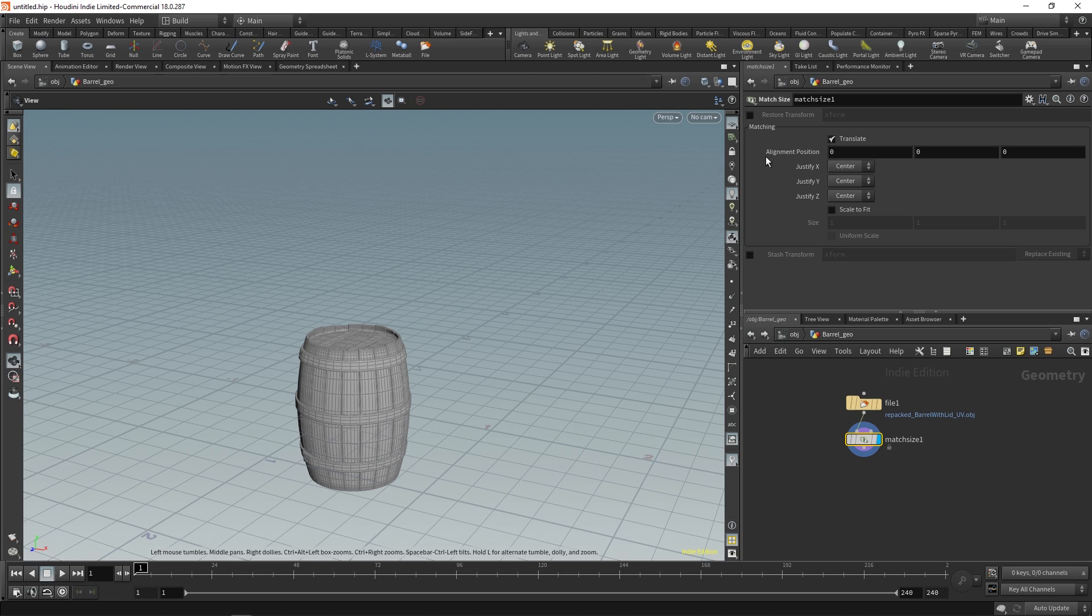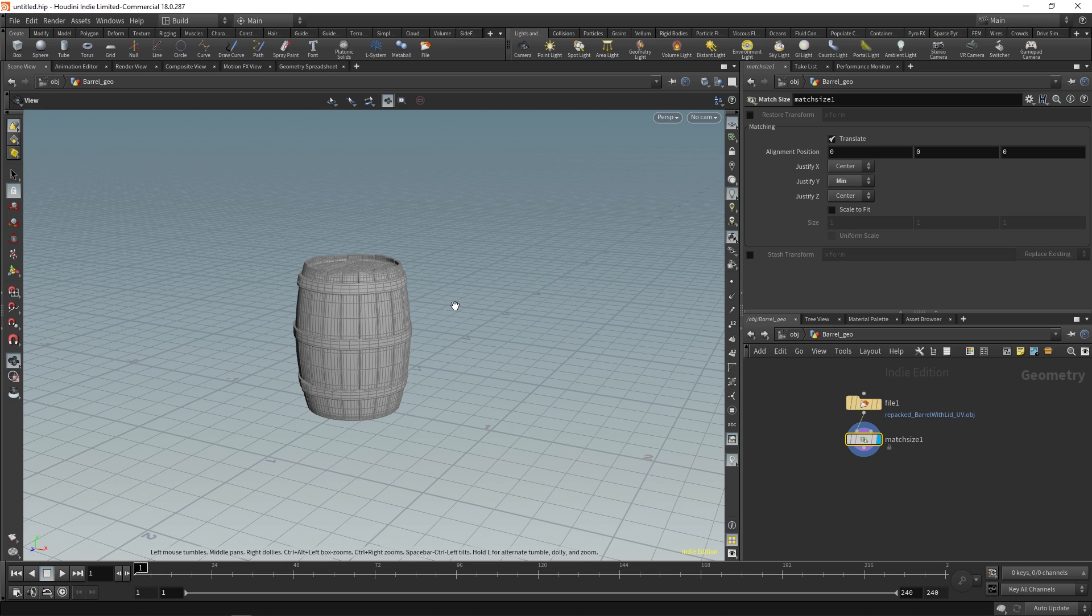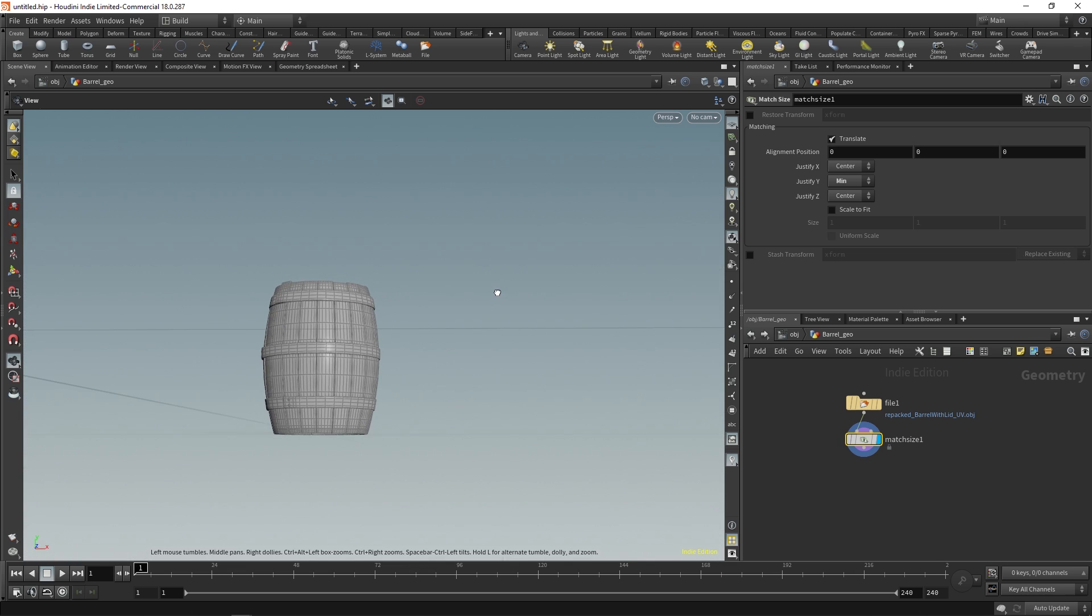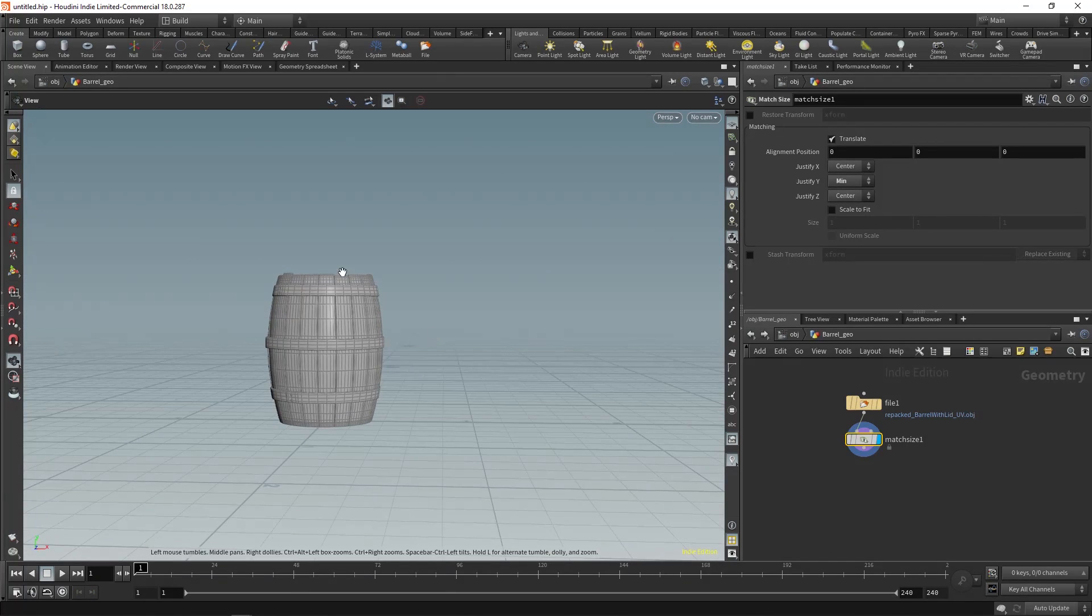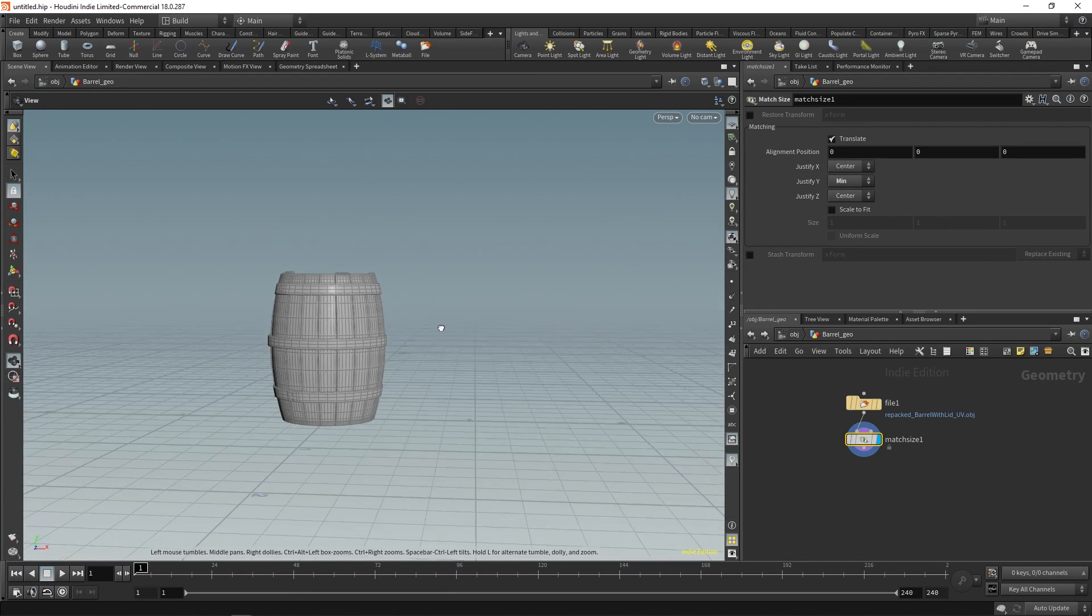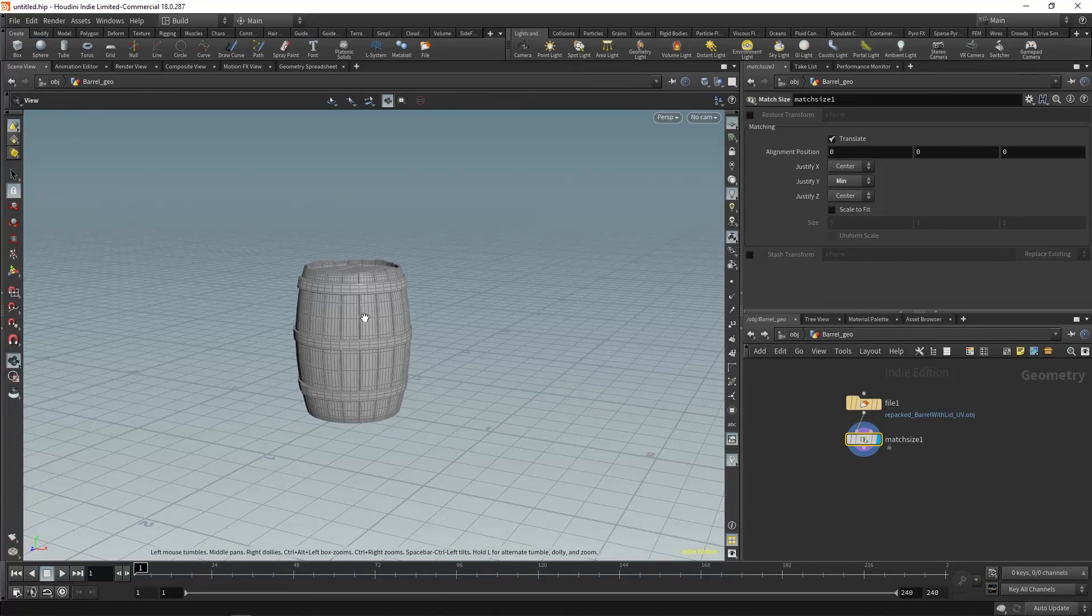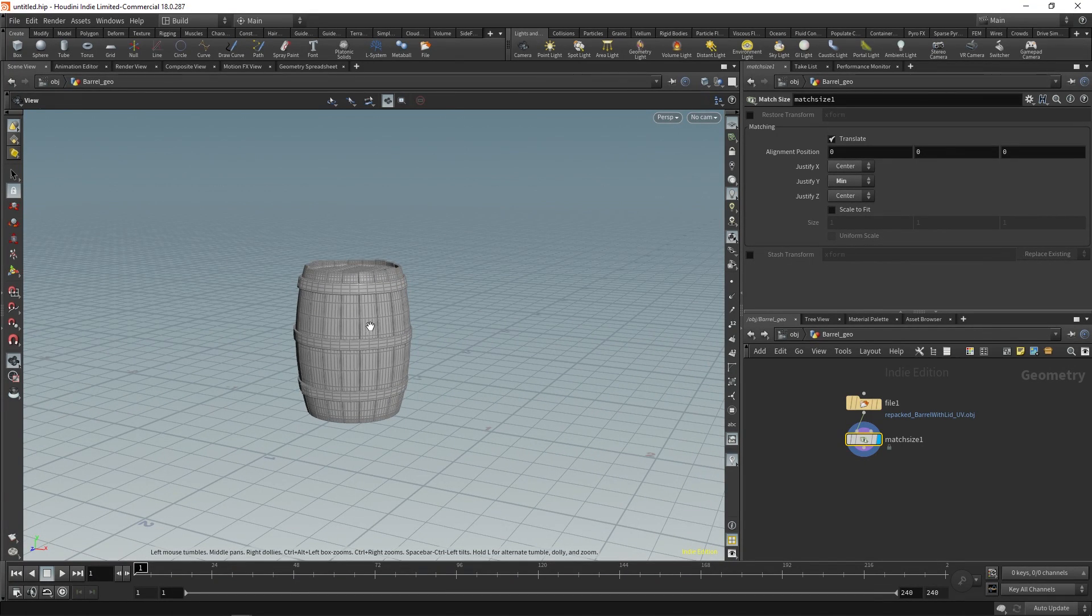Now if I go here to this justify Y and I say min, that will allow the barrel to be above, well everything in the positive Y direction, and now our barrel is what we want it to be.